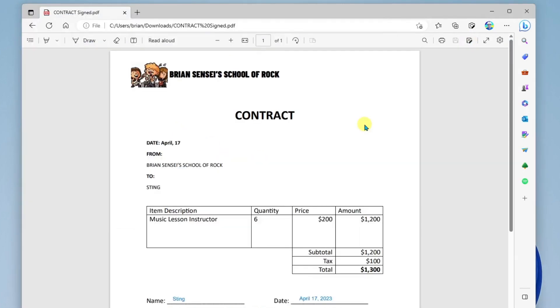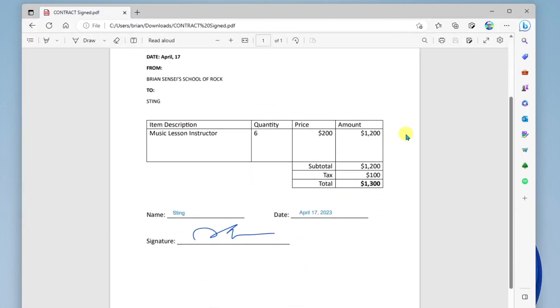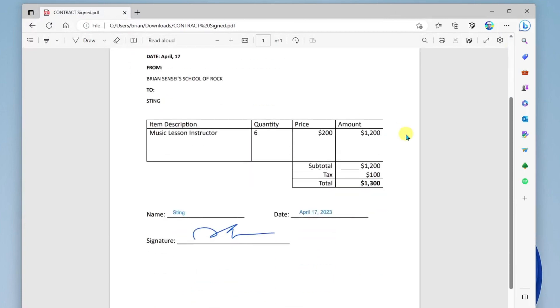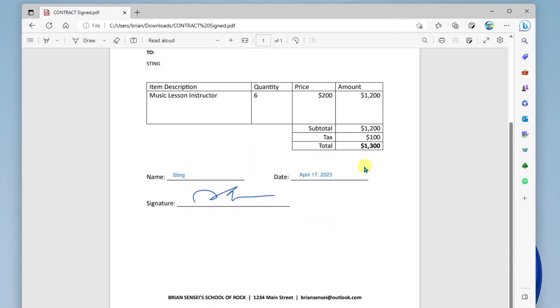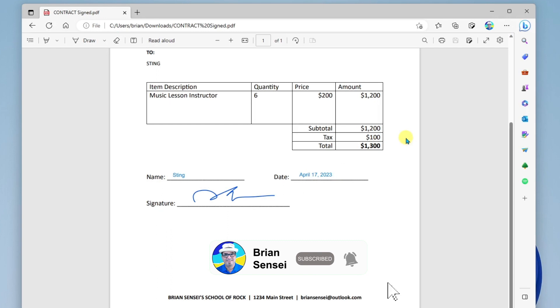We have now edited this PDF document, not only editing text by adding it to the document, but we've also added a signature. Now we can email this back to the sender or print it out, whatever we'd like to do.